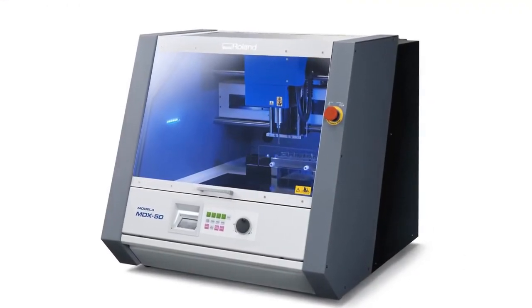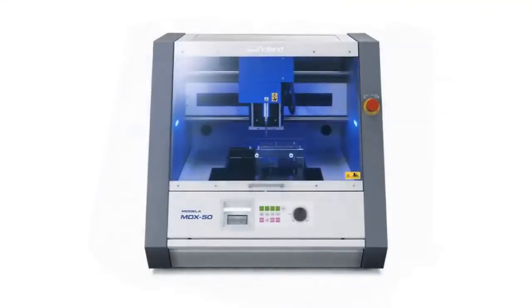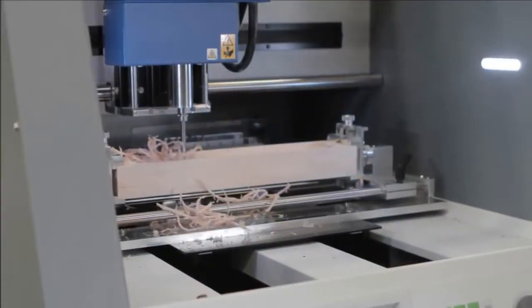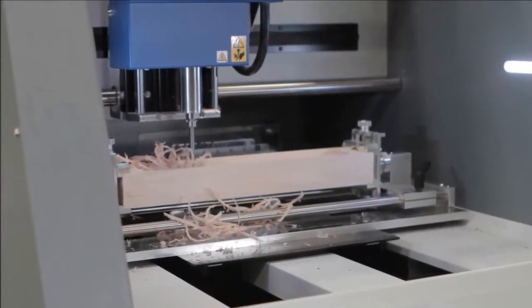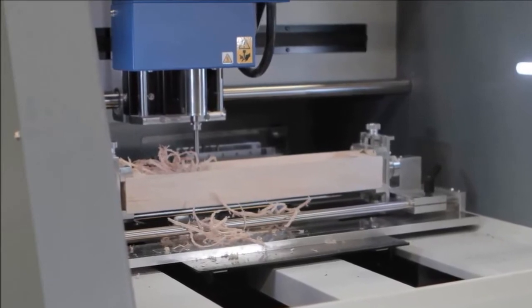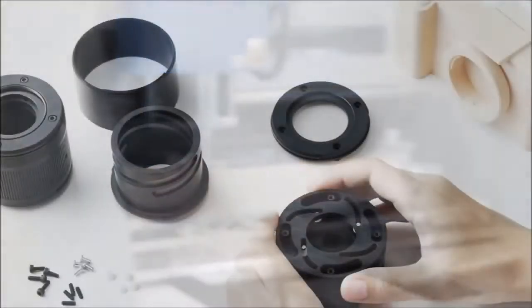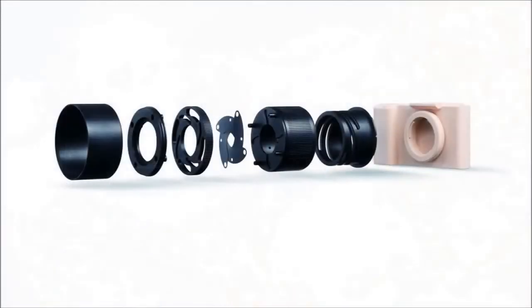The MDX50 brings with it over 30 years of Roland motion control development and is capable of producing precision 3D models and prototypes for materials like wood, a wide variety of plastics and resin, tooling board, milling wax, and even circuit boards.